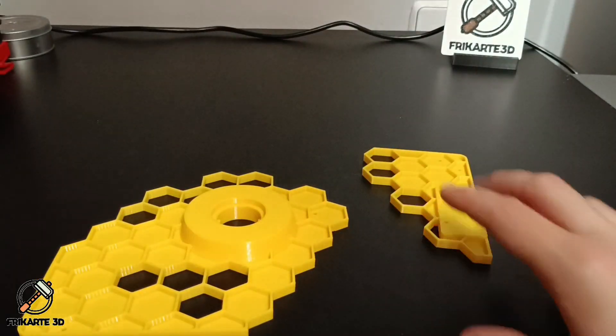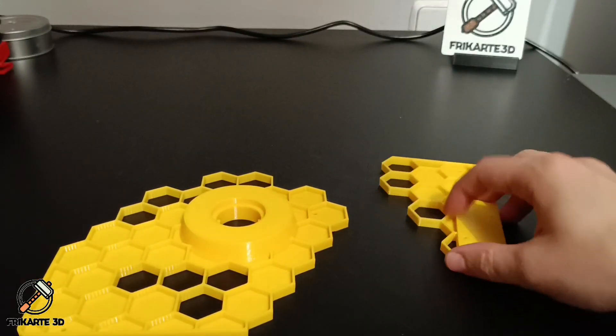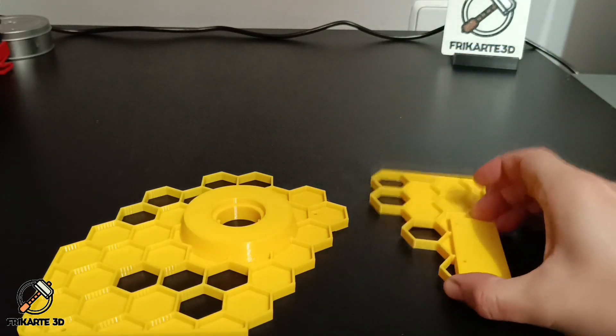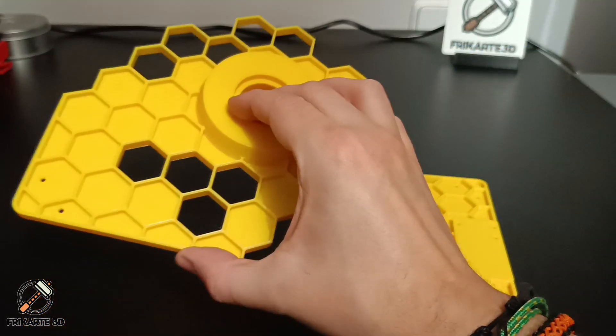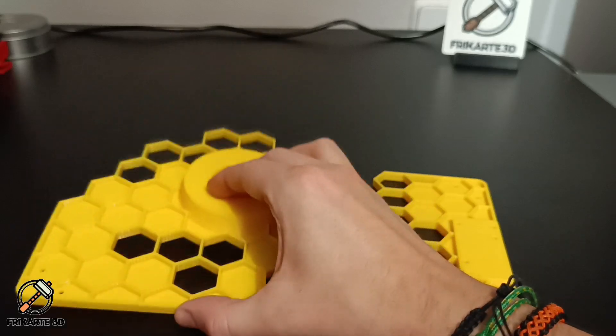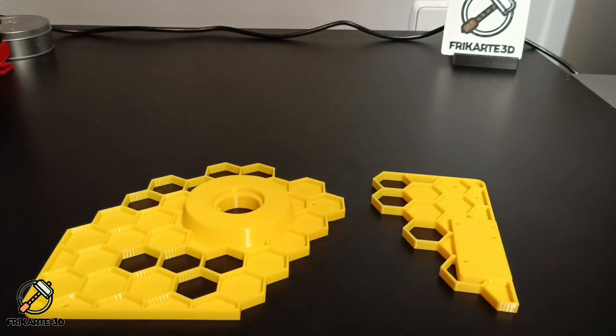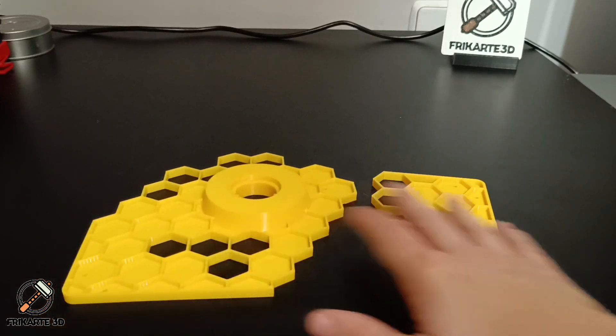This kit includes two parts: the filament sensor mount and the spool holder mount. Both parts are designed to make the most of the side panel of your Creality K1.